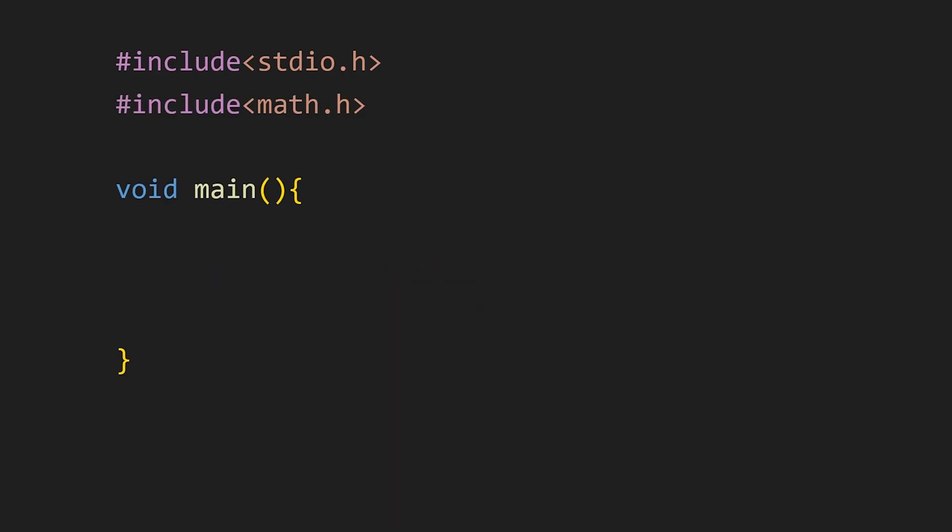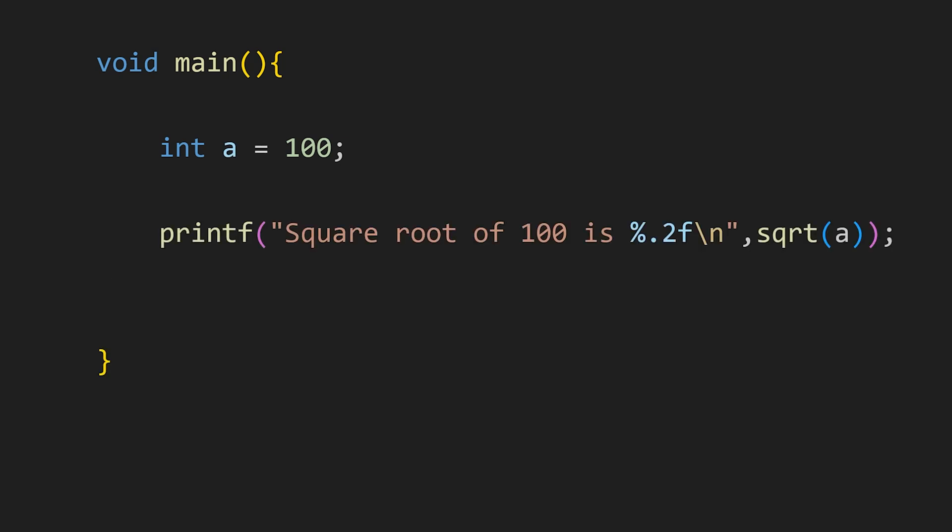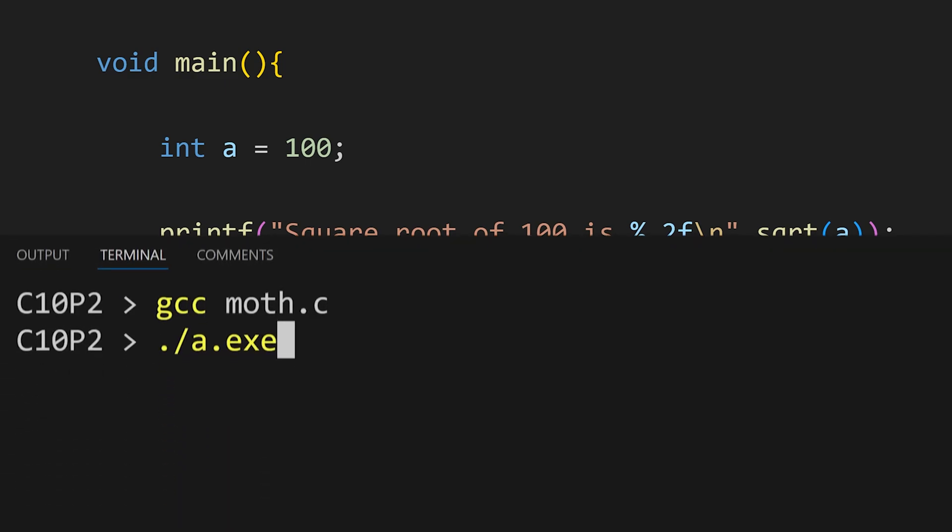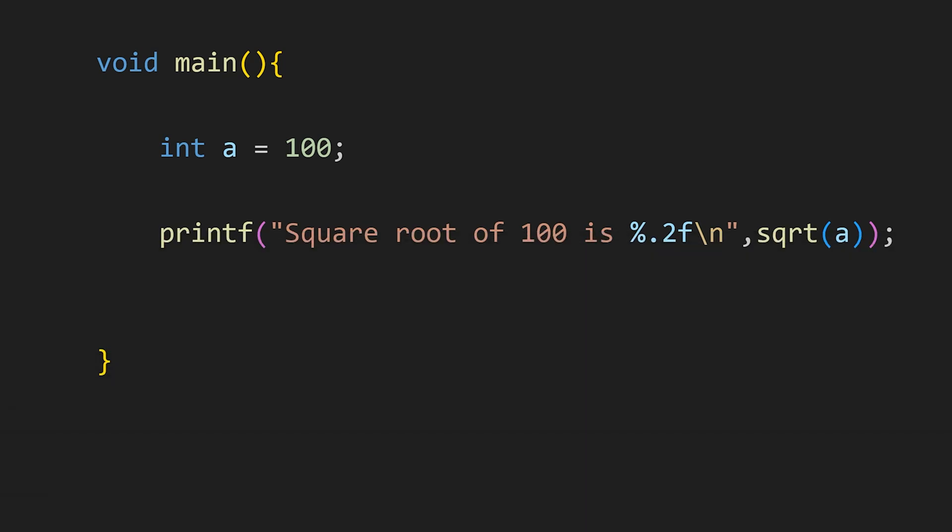Next one is math.h. As the name suggests this contains some very interesting mathematical functions like square root for calculating square root. Just pass the variable or a number and it will calculate the square root. As you can see here the square root of 100 is 10. Did you know about it?